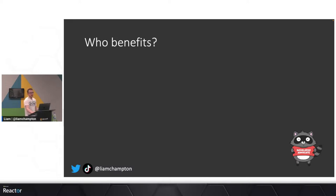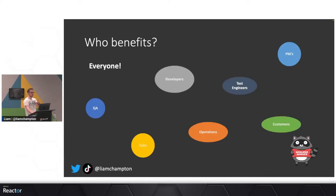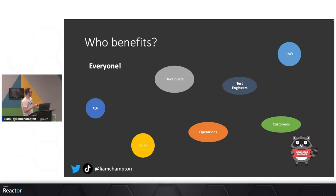Who benefits from all of this? Developers, QA, sales, operations, test engineers, customers, project management — everybody benefits, because it is velocity, speed, communication, and all the tools that help you do that.